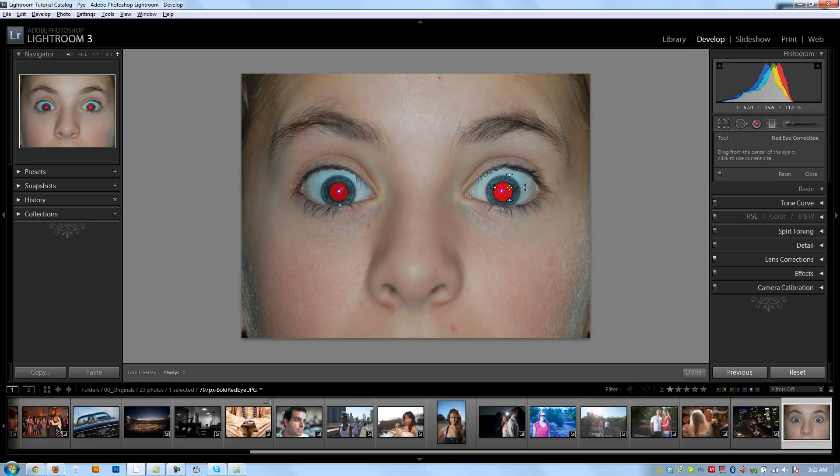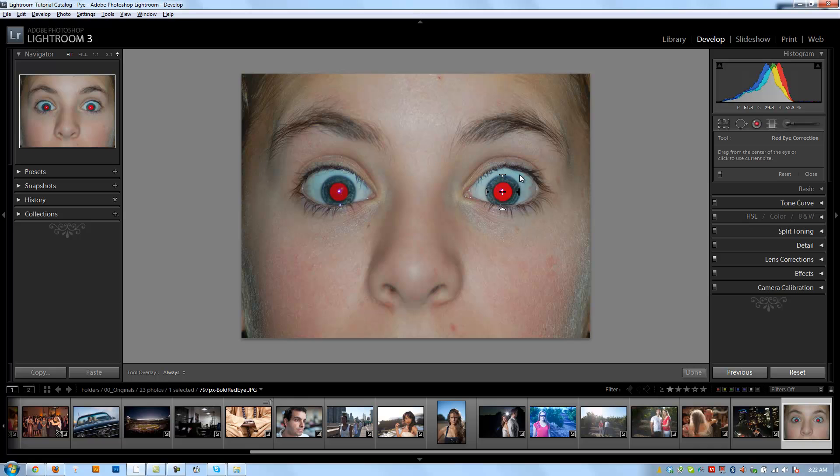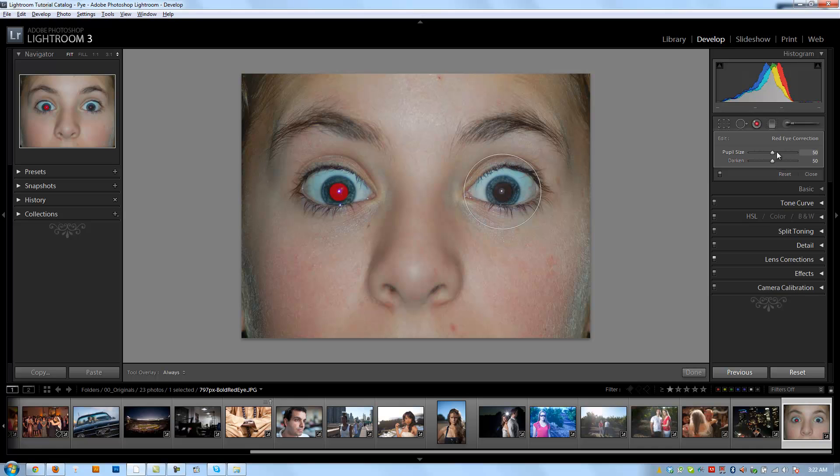But it is good to know. So once we have it selected, all I'm going to do is—it says drag from the center of the eye or click to use the current size. So I can either drag from the center of the eye out and then it automatically adjusts, or just use the current size that I had set up. So I'm just going to drag from the center and drag out, and then it's going to bring up my red-eye correction options. It'll give me the option to select my pupil size, so I can adjust this. Basically you just want to adjust this to a point that it looks okay.